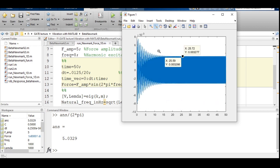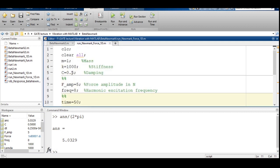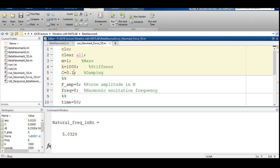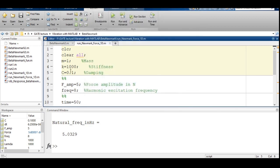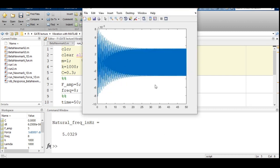The duration of the transient phase depends on the amount of damping in the system. Higher damping causes the system to reach steady state earlier. With a damping value of 0.1, the transient phase persists even beyond 50 seconds. Increasing damping to 0.3, the system achieves steady state around 30 seconds. With 0.5 damping, steady state is achieved around 20 seconds. You can experiment with the code to observe different types of response for a better understanding of a damped system under harmonic excitation. With this, I am closing this session — thank you.